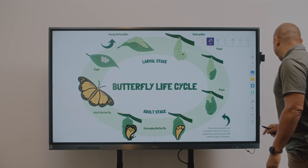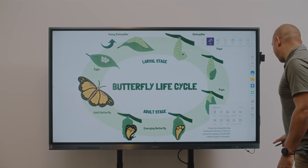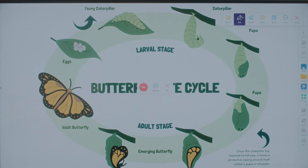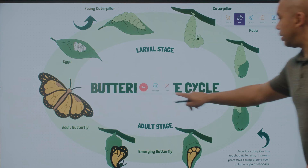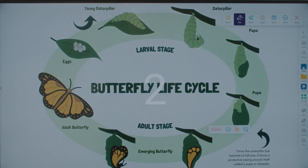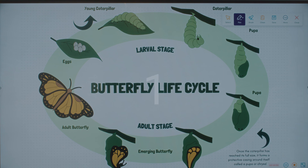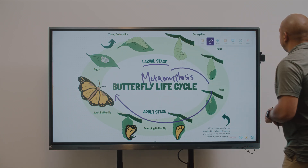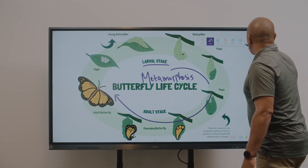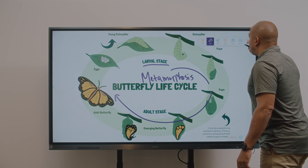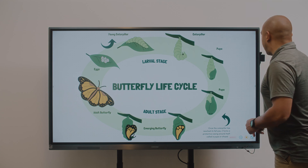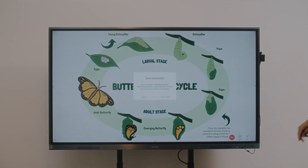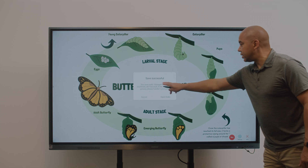And when you can't be in two places at once, you can record lessons for absent students, create flipped classroom content, or capture student presentations for later assessment. The onboard recording tool makes it easy to record and save to the board, a thumb drive, or your connected cloud drive account.